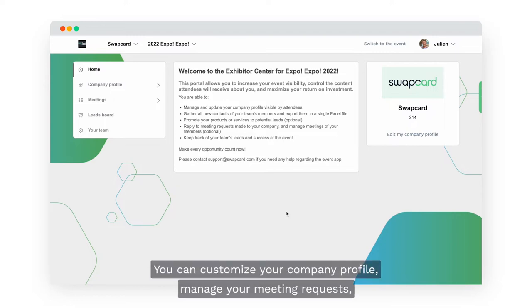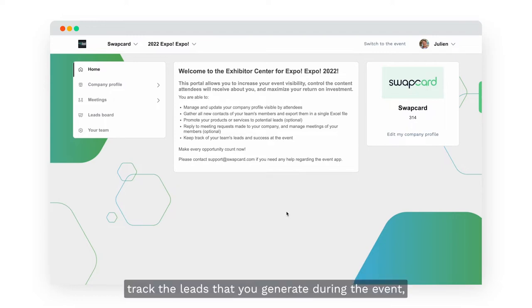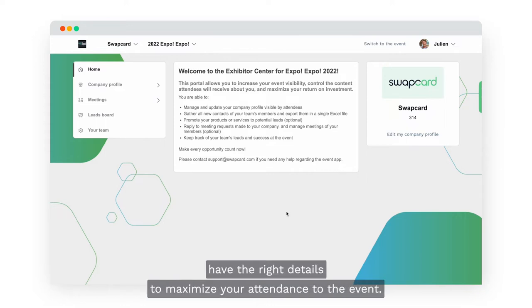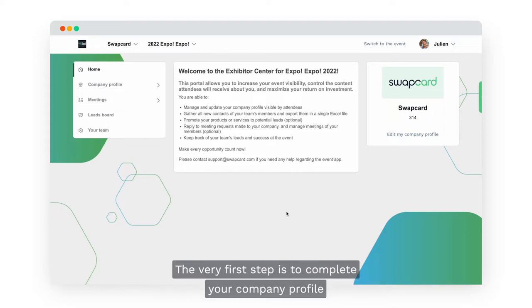The Exhibitor Center is the central place from which you can manage your company's attendance to the show. You can customize your company profile, manage your meeting requests, track the leads that you generate during the event, and make sure that all your team members have the right details to maximize your attendance to the event.